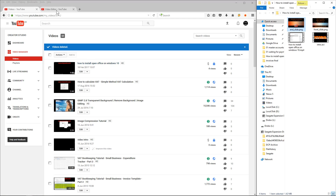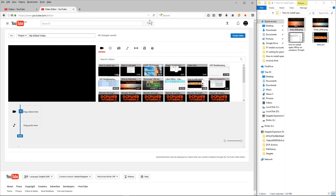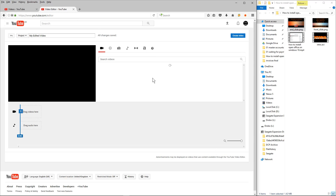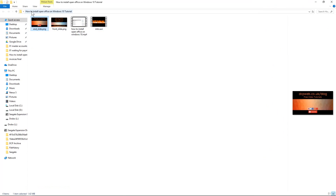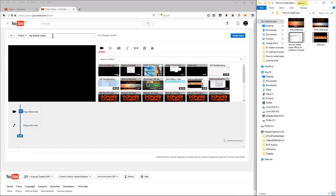Once you've got your intro video and the main content video uploaded, you can go to youtube.com/editor. This is what the editor looks like — you'll see all the different videos you've uploaded. I can see my intro video and the 'How to Install Open Office on Windows 10' video that I uploaded about half an hour ago. The first thing I do is give my video a sensible name, and YouTube will automatically save as you work.